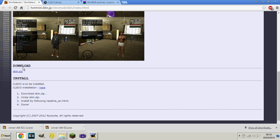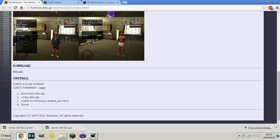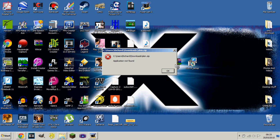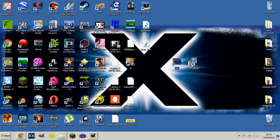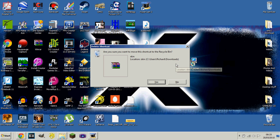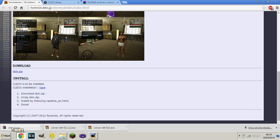It will install and then you can choose what you want to use it for. Then after you've installed that you will need to download the skin selector. Basically all you have to do is click where it says skin.zip. You don't just need Clio 3 but you can use Clio 3 — I'm using Clio 4. So this is the zip folder you'll need.